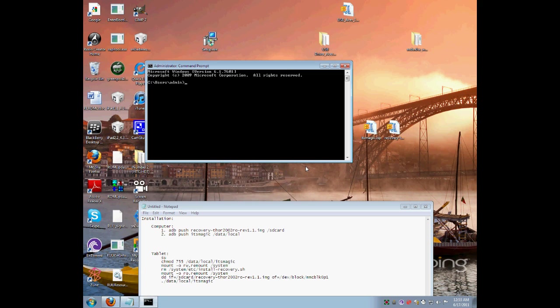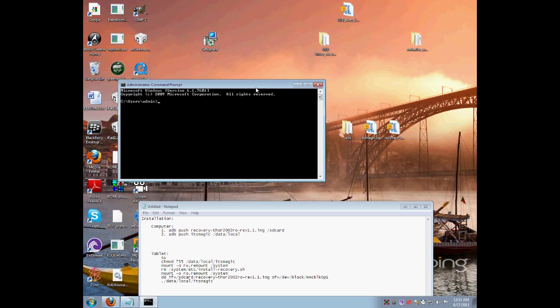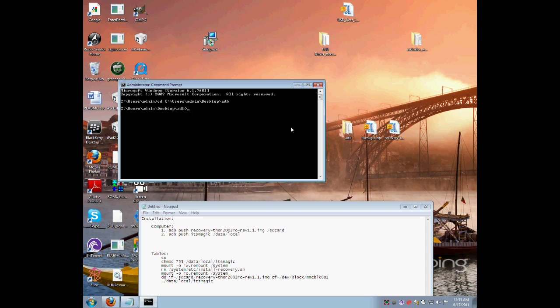Type in cd space and drag the ADB folder into it and type enter. Now what this does is points the command prompt to the ADB folder. Now you can type in ADB devices and enter.